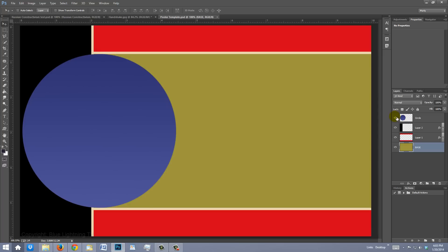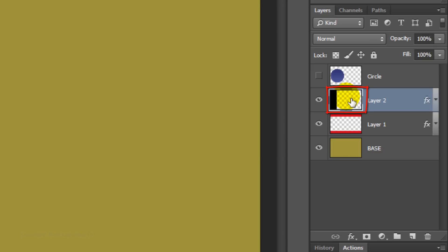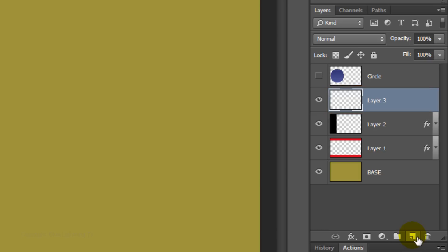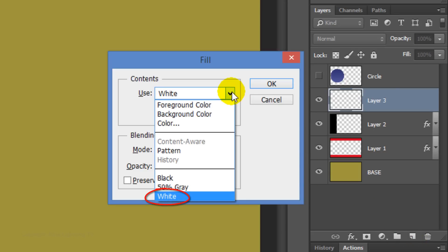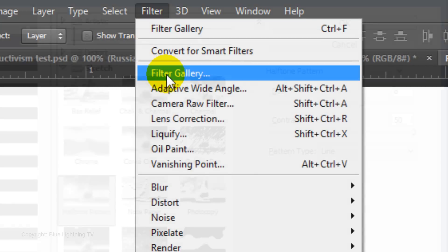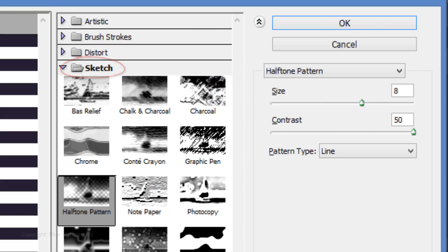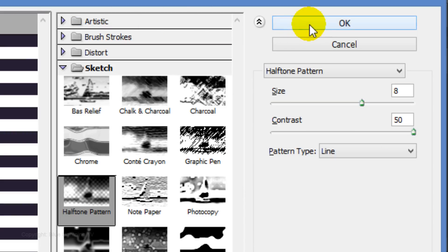The template includes some basic elements of the design. Click off the eyeball of the circle to temporarily hide it and click on the thumbnail of Layer 2 to make it active. Click on the New Layer icon to make a new layer above it. We'll fill it with white — press Shift plus F5 on your keyboard, choose White, then click OK. Go to Filter and Filter Gallery. Open the Sketch folder and choose Halftone Pattern. The Pattern Type is Line, the Contrast is 50, and the Size is 8. Then click OK.